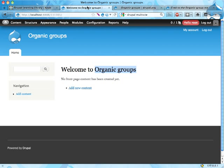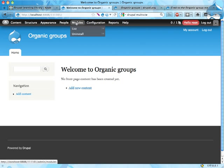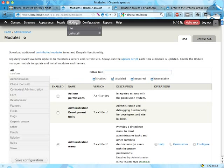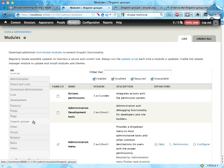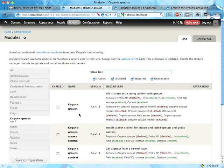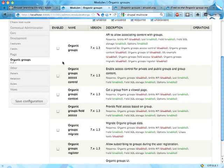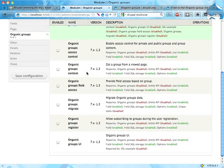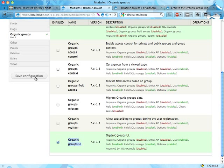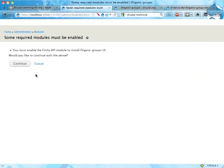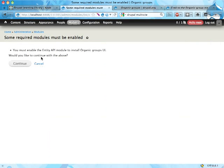I've downloaded the organic groups module which we can find here under modules. We'll need the organic groups module, which is the engine or API behind organic groups, and we'll also need the organic groups UI for setting things up. If I save this, we'll be notified that we need the entity API module, so make sure you download that as well.